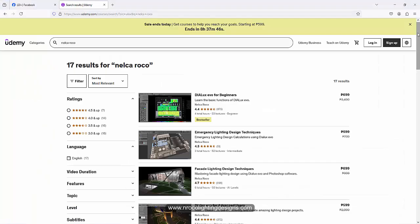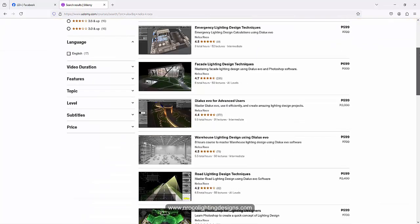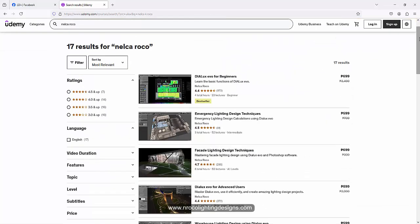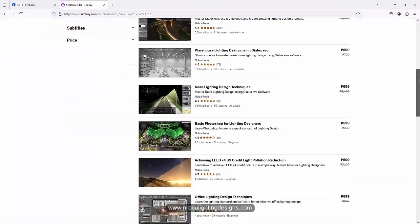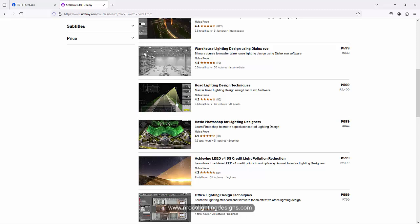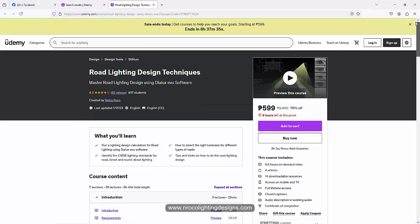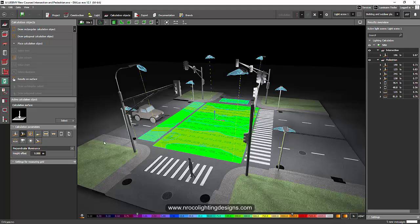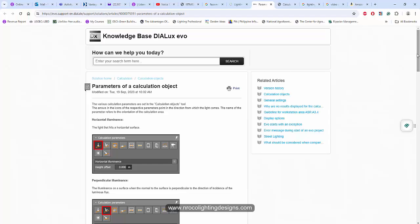Or if you want to learn more about the road lighting design techniques, go and visit my Udemy course, the Road Lighting Design Techniques. Okay, so that's it for now and I'll see you again on the next video. And oh, I forgot,